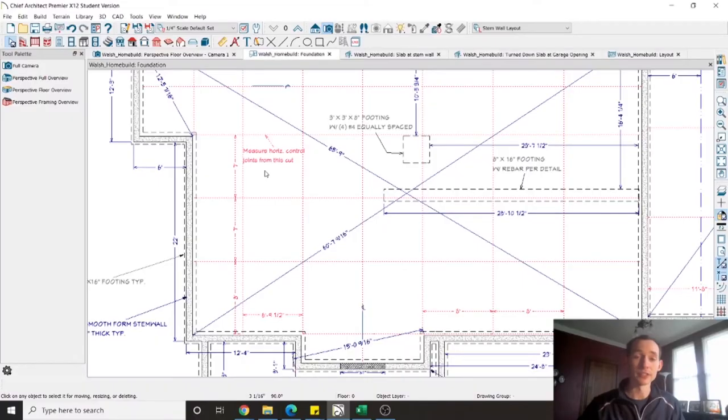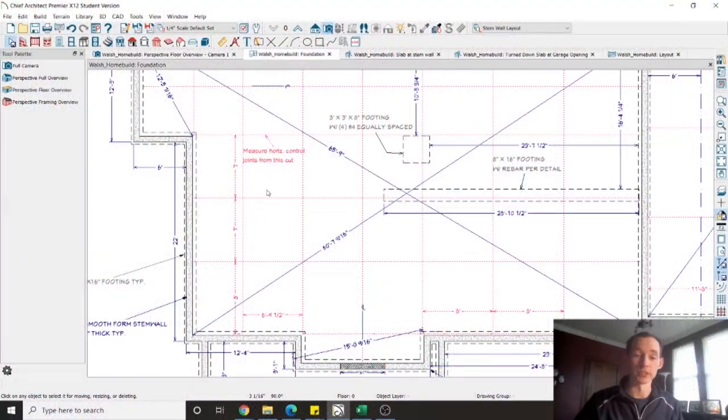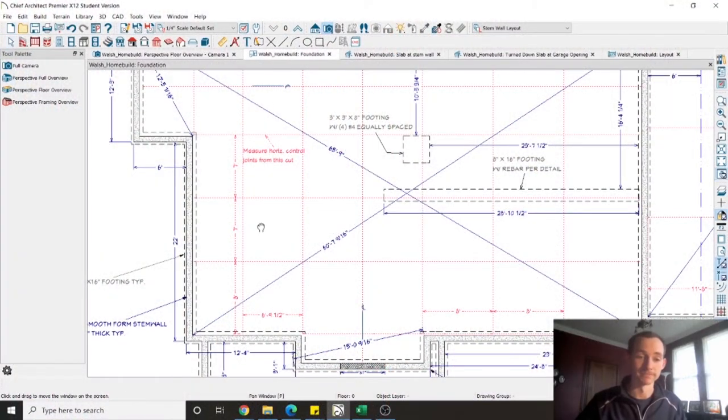I included some more details that you typically wouldn't see on traditional foundation drawings just for my own knowledge. The best example of this is the relief cuts. Having these relief cuts laid out ahead of time will help to eliminate confusion when the time comes to actually cut them.